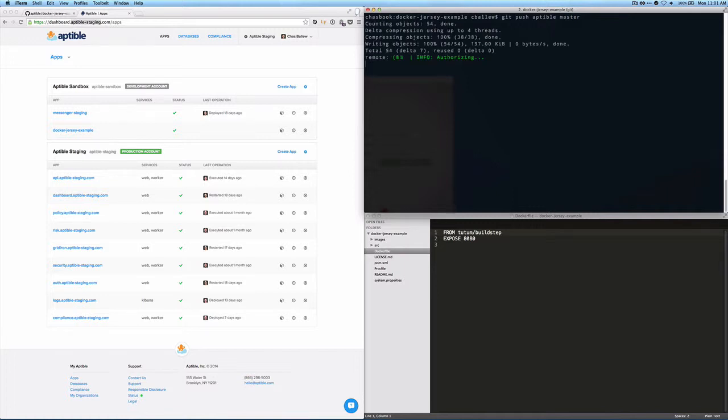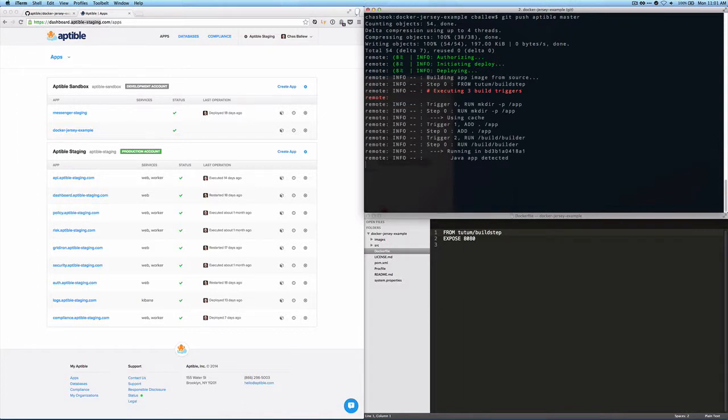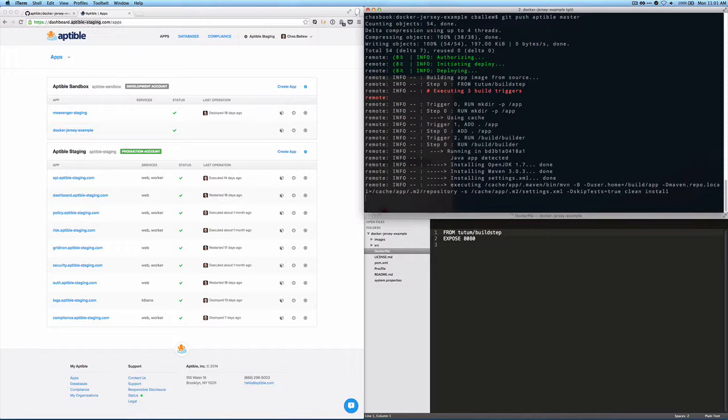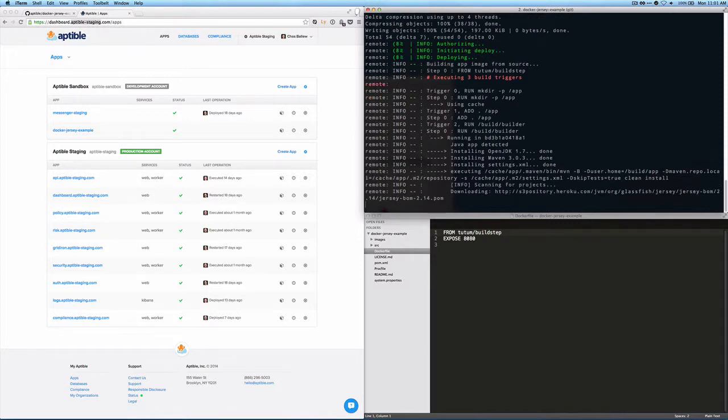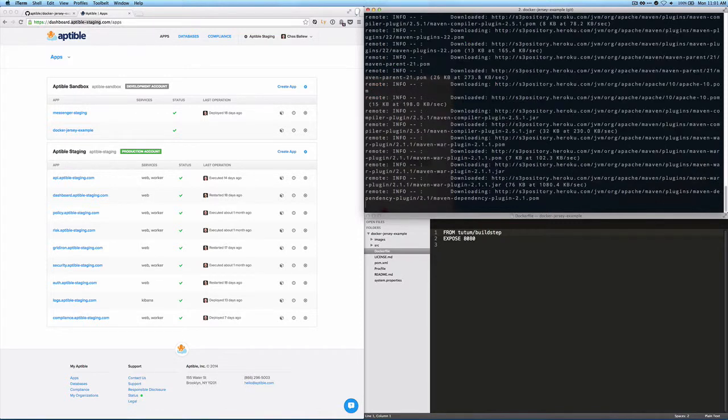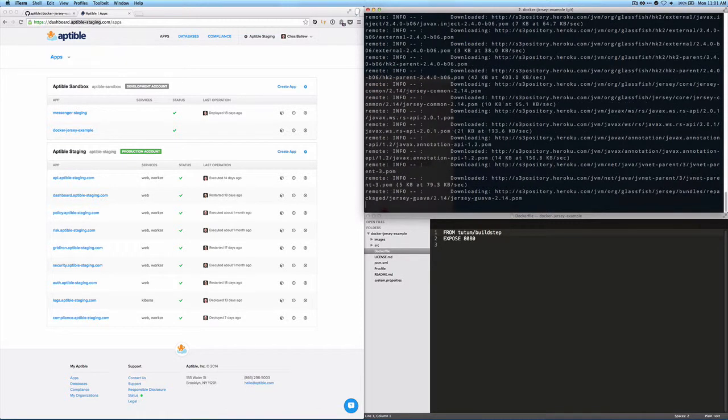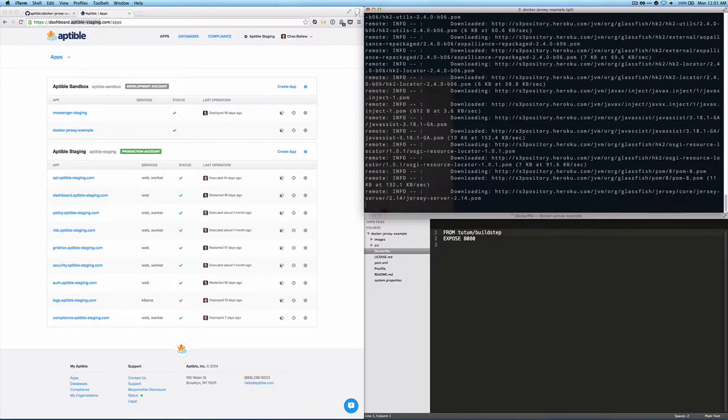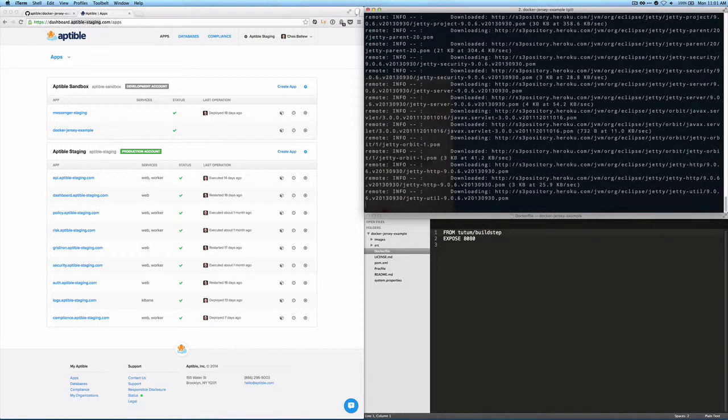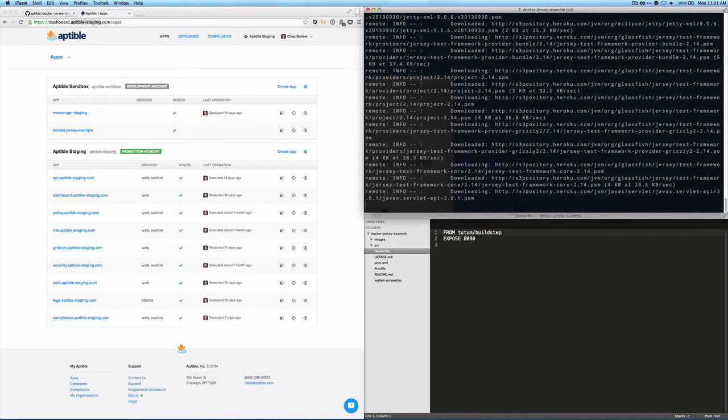And so when we initiate that push, what happens is the git endpoint looks for your SSH key. It starts the session, pushes the code. You can see it authorizes, initiates the deploy, meaning it identifies that you've reserved an application namespace in the Aptable API. And then it kicks off the build process.